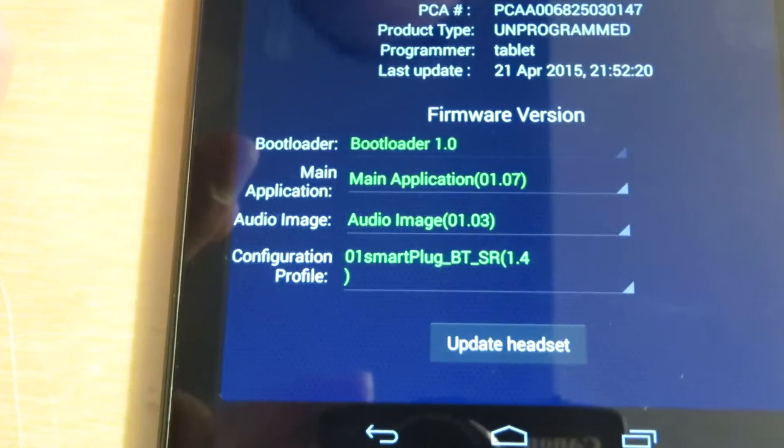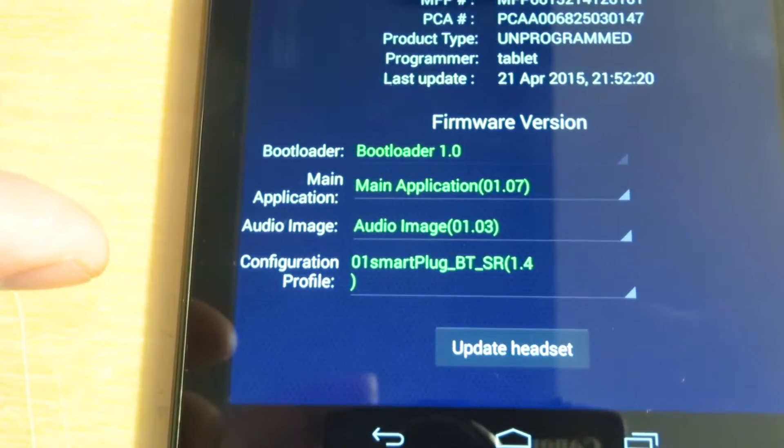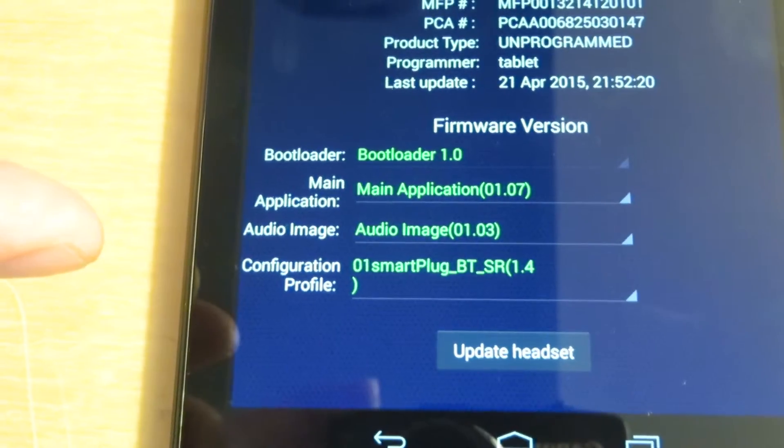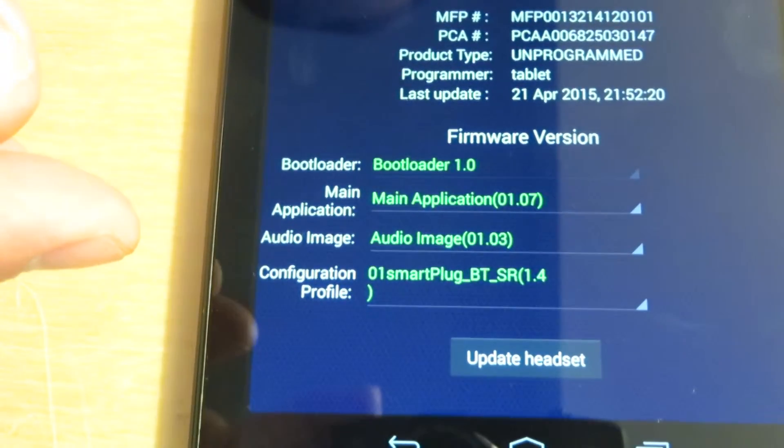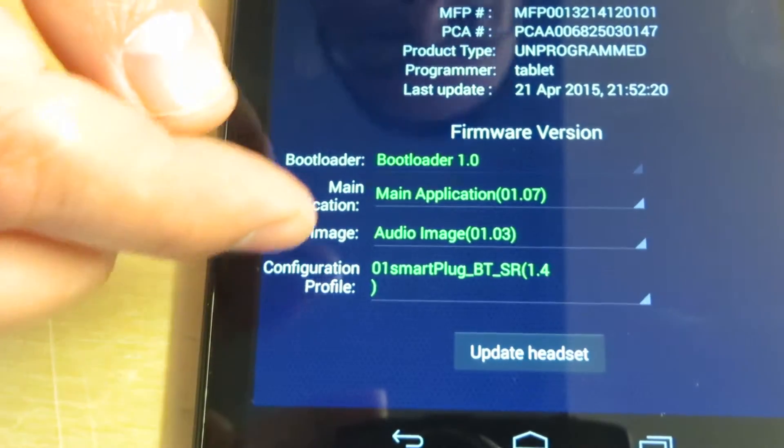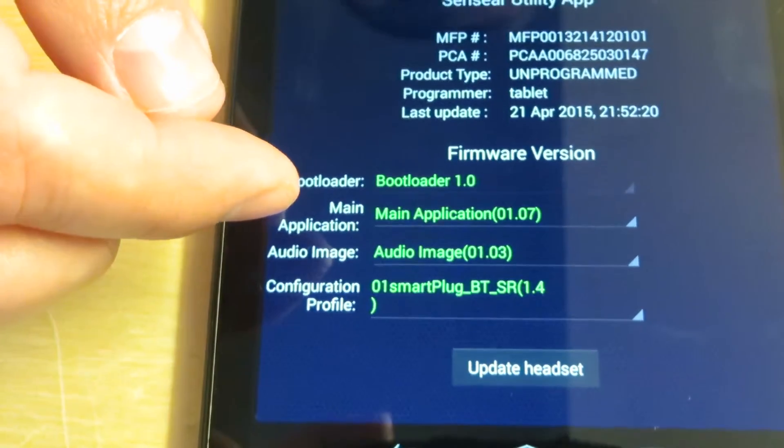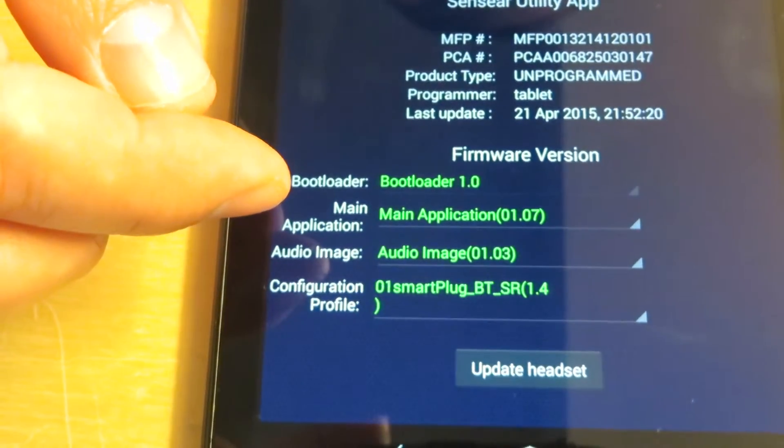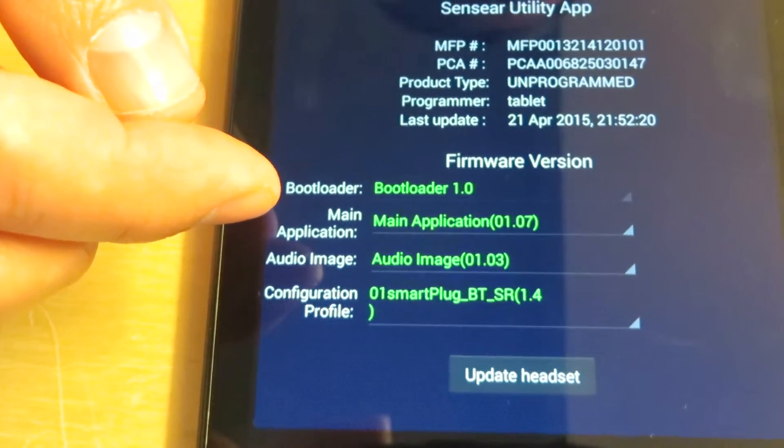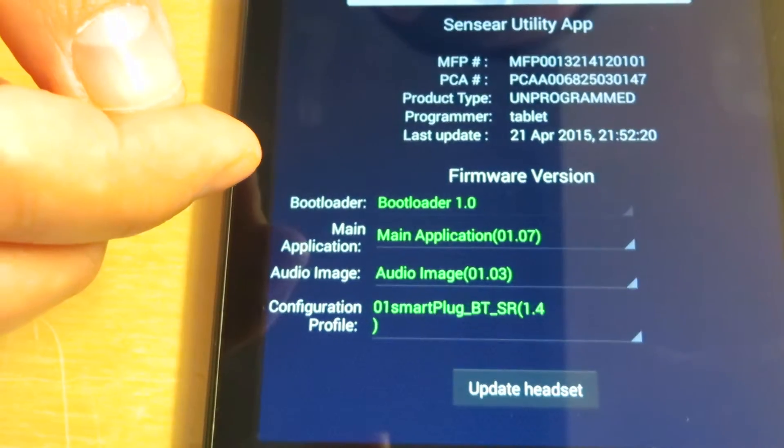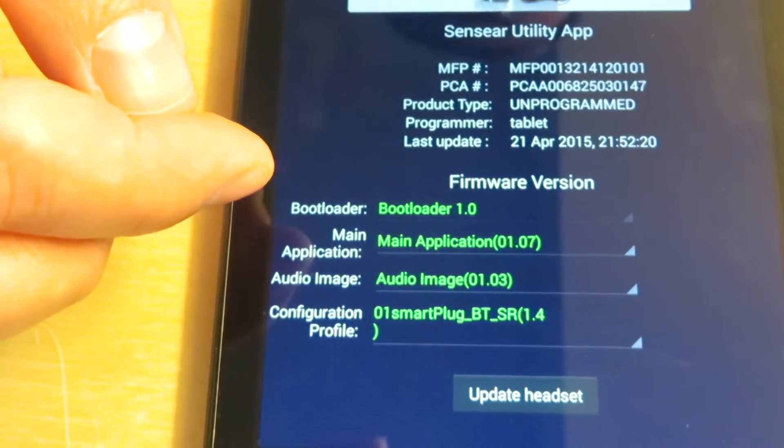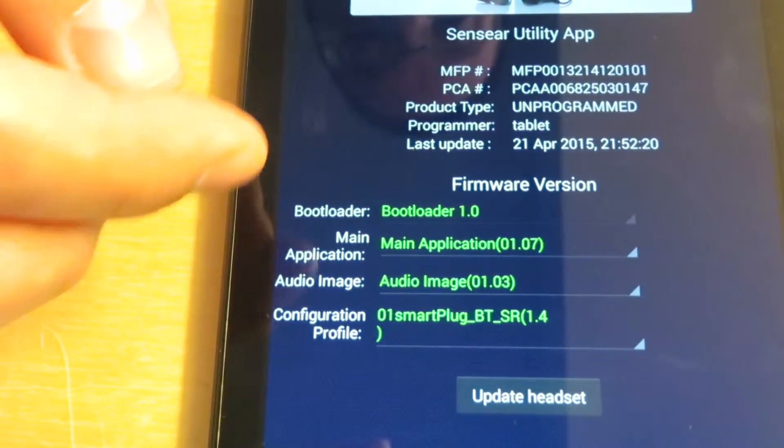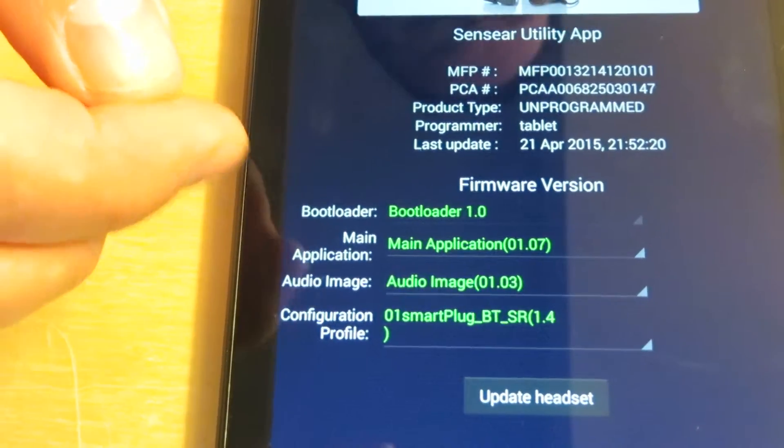Lastly, the configuration profile allows you to configure and customize programmable features. On mine, all the text is green, meaning everything is up to date. Green with an arrow means firmware on the device is undefined and you need to program the latest one. Red means your firmware is out of date and you need to download an update to the app first with WiFi connected.